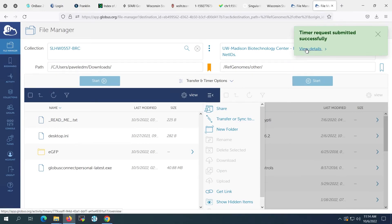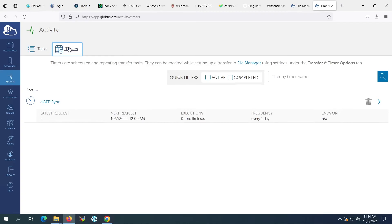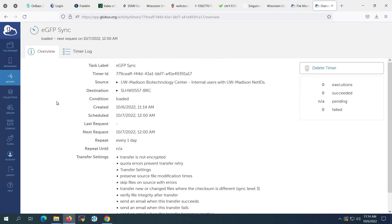As before, we can see the results of our previous transfers by navigating to the Activity page. The Timers tab at the top of the page will show the schedule of timer jobs. We can manage or delete the jobs from this page.